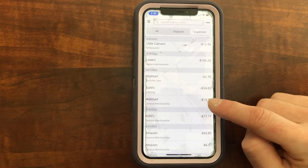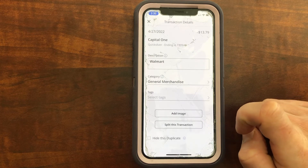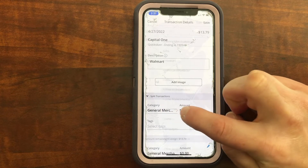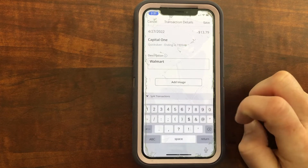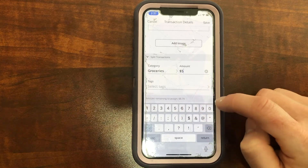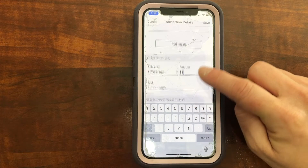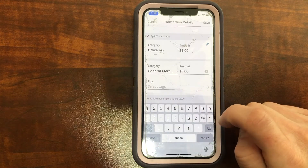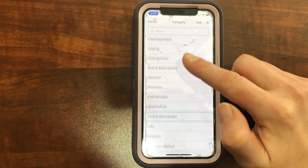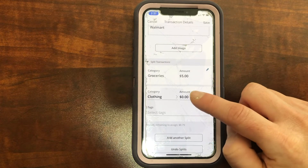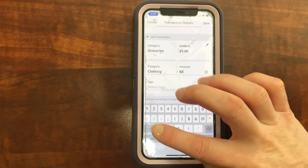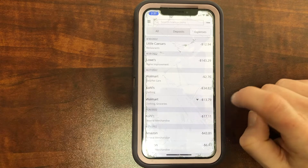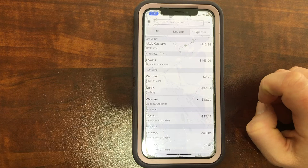Now let's say we want to split a purchase. So let's say this Walmart purchase — I bought things for more than one category. It automatically comes as 'General Merchandise.' Let's click 'Split This Transaction.' We'll say I want Groceries — five dollars of it was from groceries, so I will type in $5. It's telling me I have $8.79 left to remain. I'll click Save, but it's not going to save because I have $0 in this other category. So we'll click on that, change it to Clothing, and type in the remaining $8.79. Now you can see there's a little split sign — the clothing portion will show up in the clothing category and the groceries will show up in the grocery category.